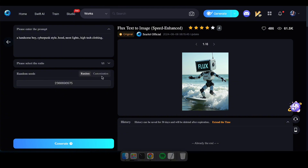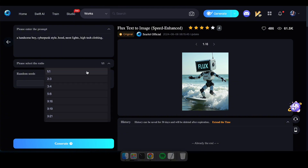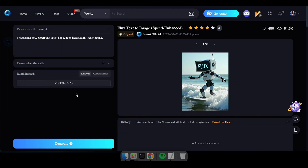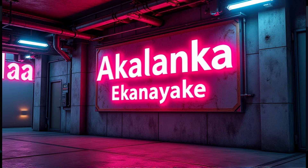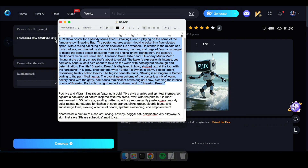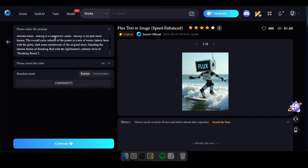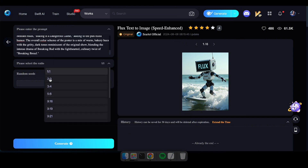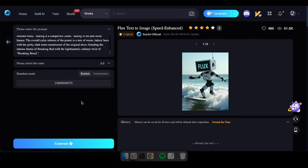One of the coolest features you might already know is that with the Flux model, you can generate images that include specific text. I've prepared some prompts like that, so let's give it a try. I'll be sharing all the prompts I use in this video so you can try them out yourself.